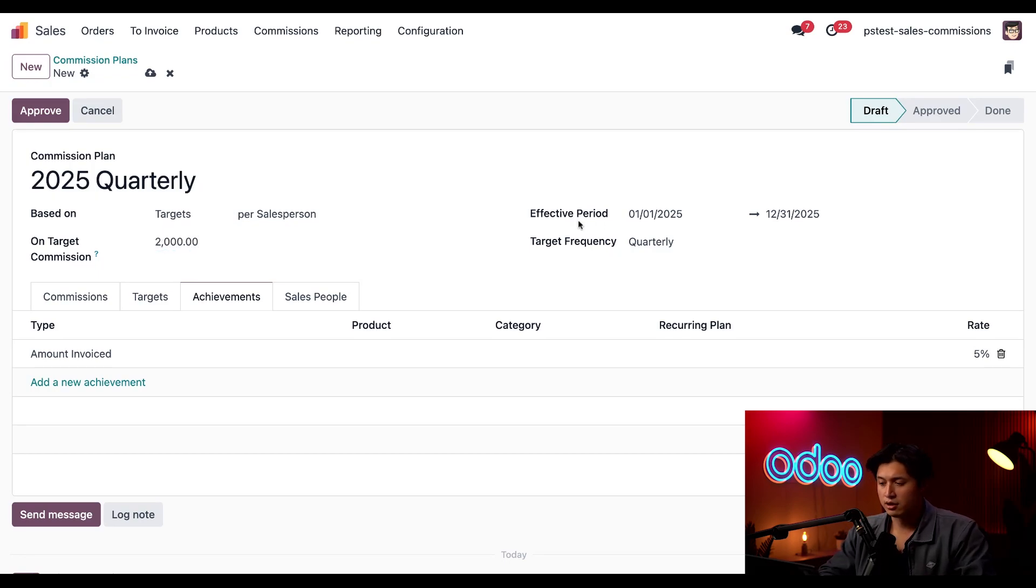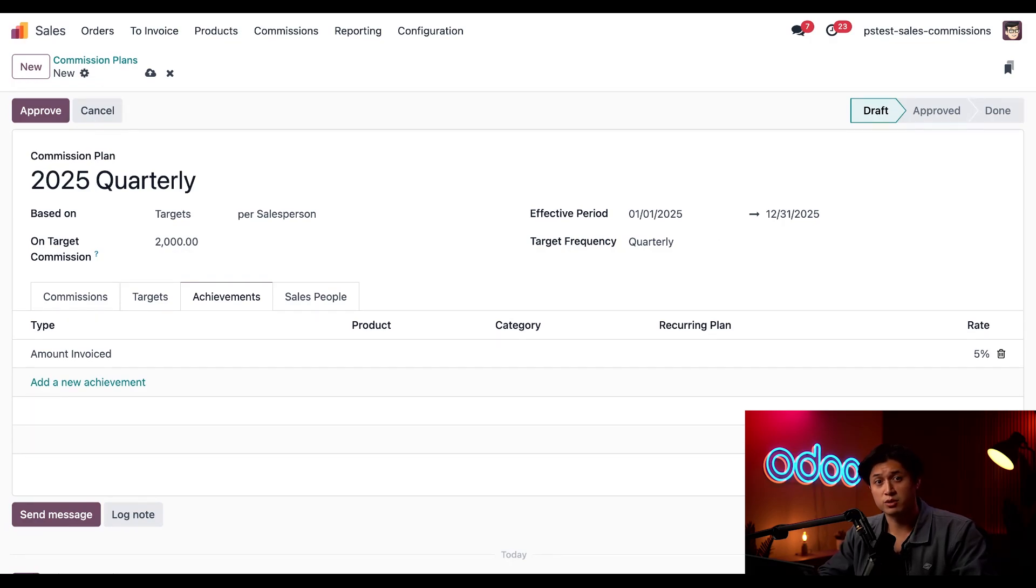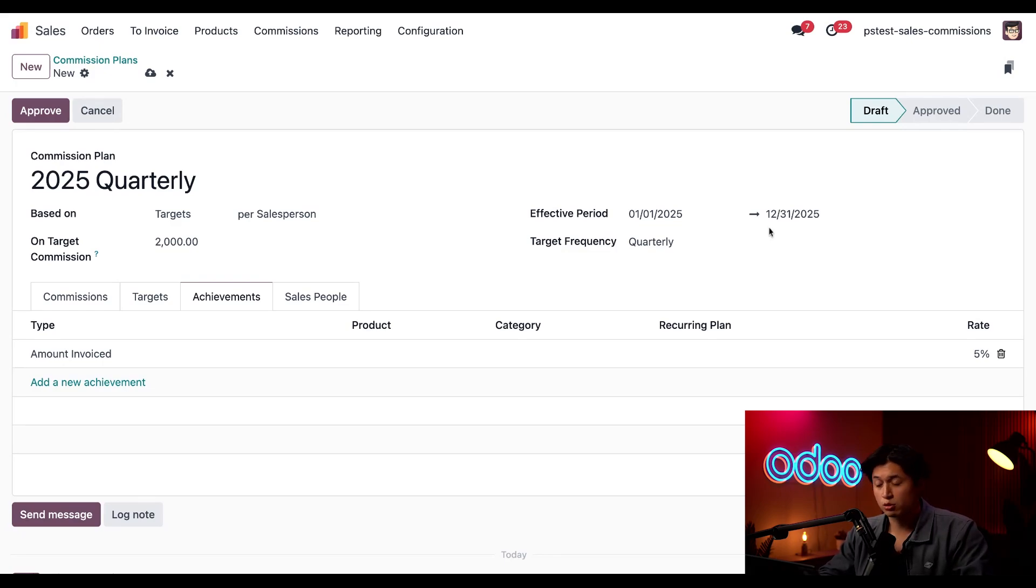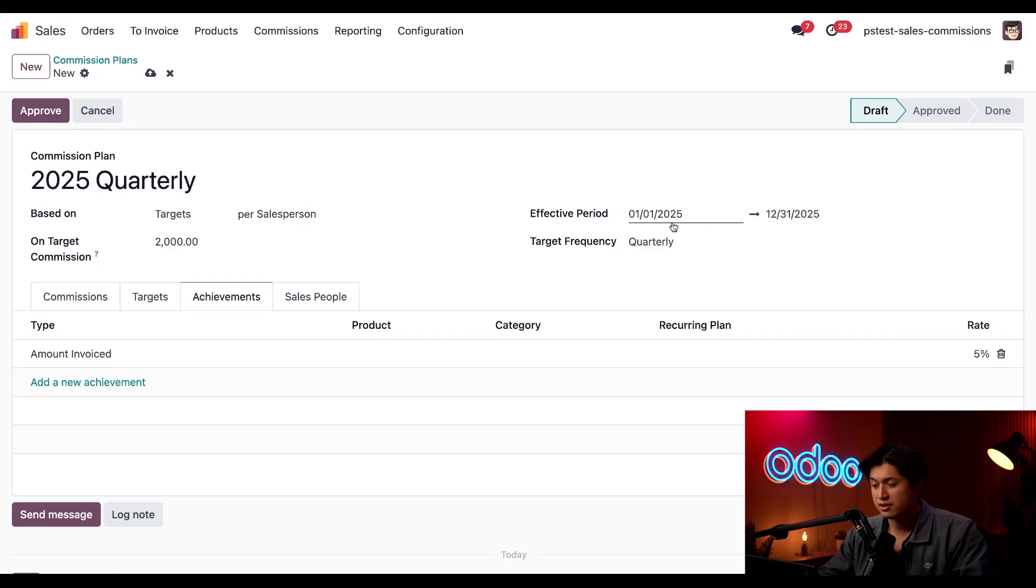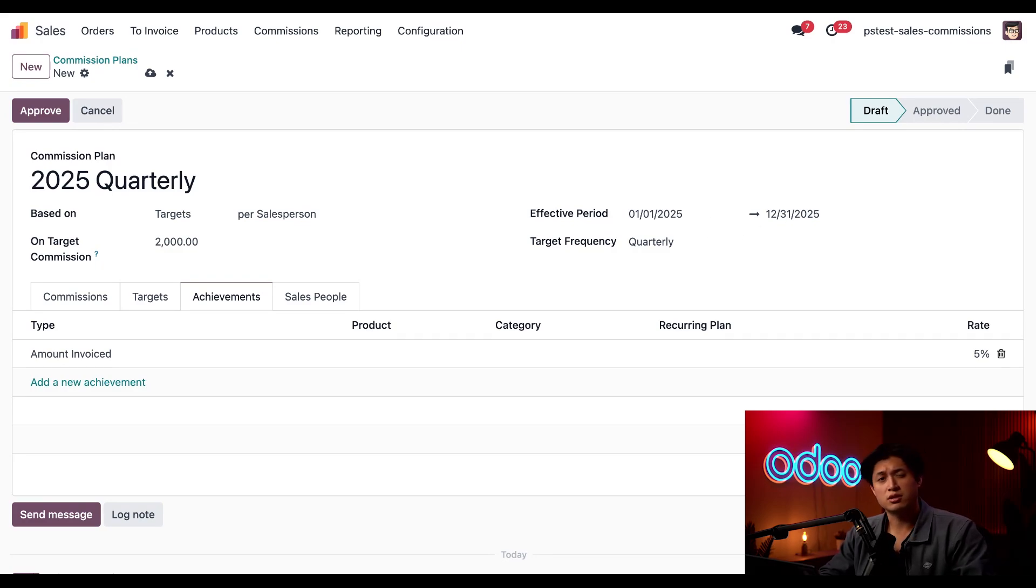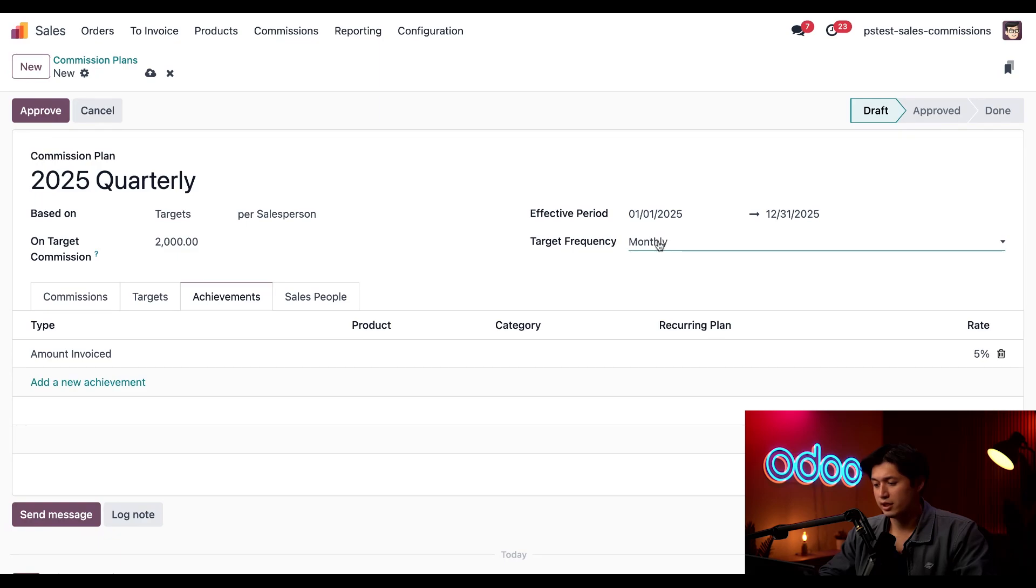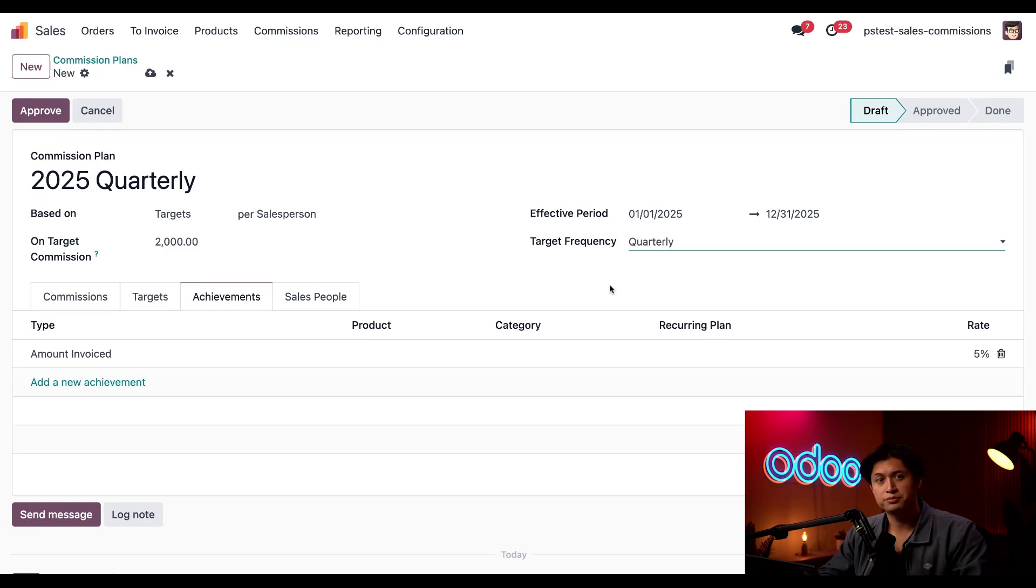Now, the effective period here on the right specifies the commission plan start and end dates, determining the eligible period for paid invoices. Given that we're doing this for quarterly commissions throughout all of 2025, we'll maintain these start and end dates. This is a quarterly commission plan, so we'll keep this target frequency field set to quarterly. But for other plans, we do also have monthly and yearly.